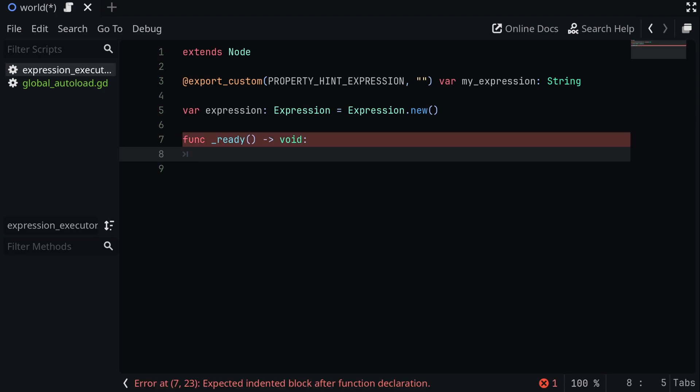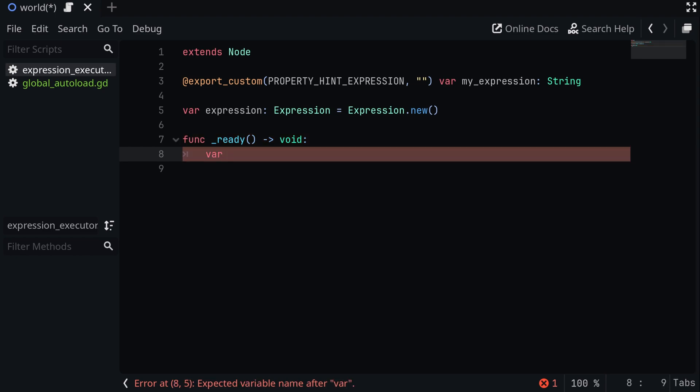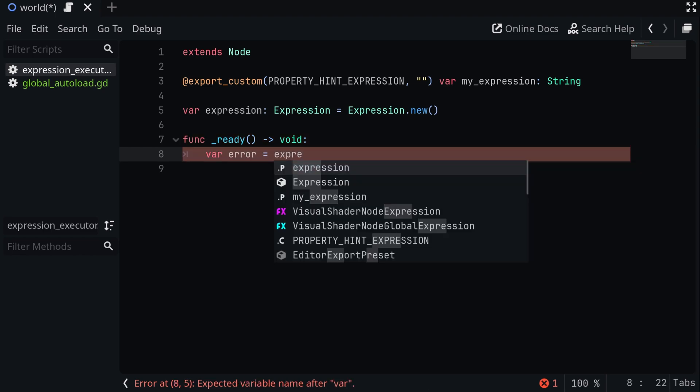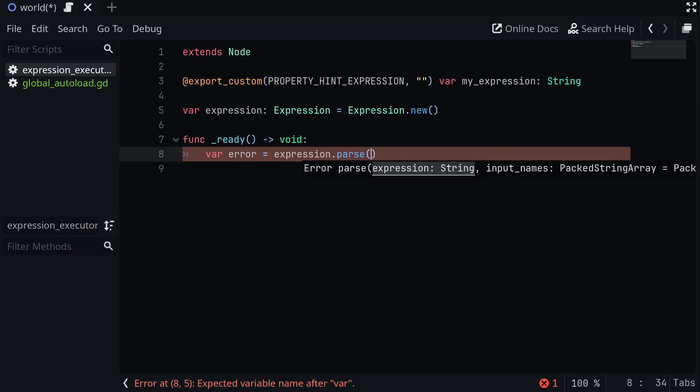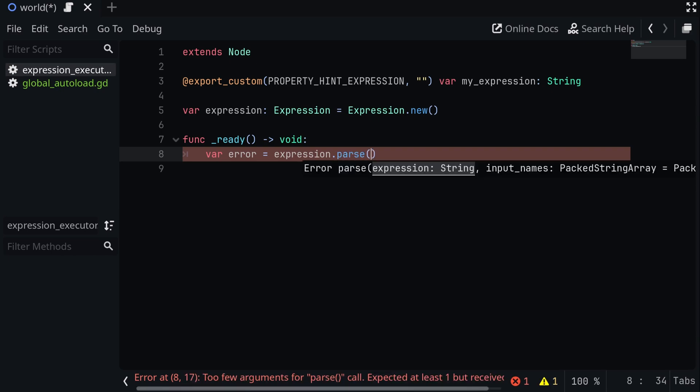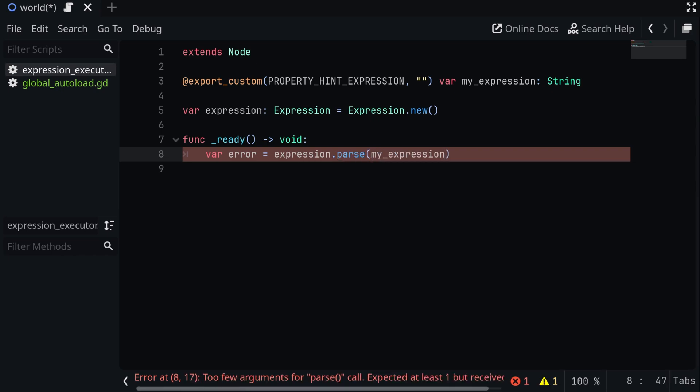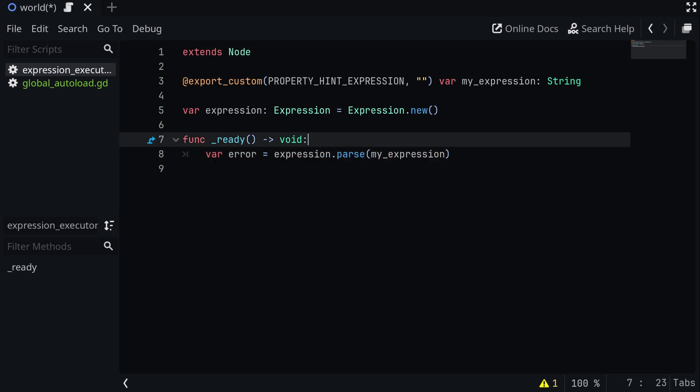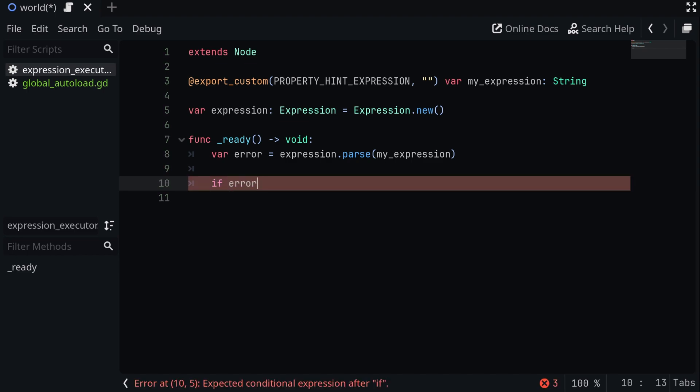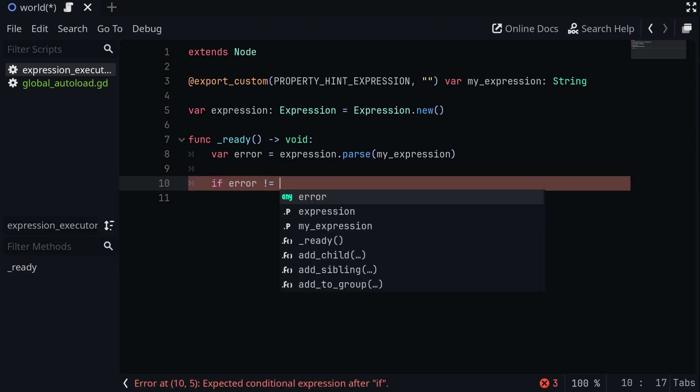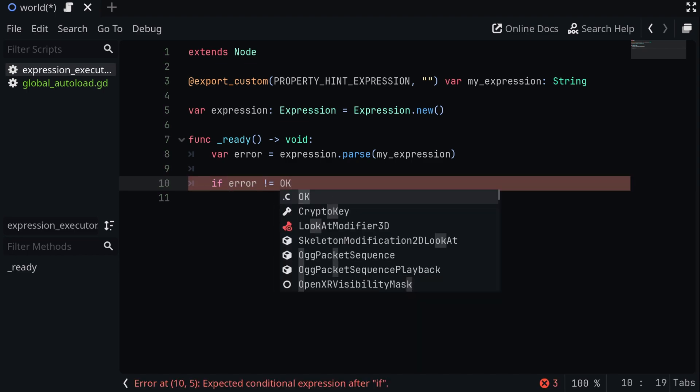We first want to call the parse method on our input expression. So we're going to say var, and this will be called error, and we're going to set it equal to expression.parse. The input is just going to be the my expression variable, which again is literally just a string that we're defining right here. Now, once we've called the parse function on the expression, we're going to get a result. We can check the result with if error is not equal to OK, then we want to print what error we got.